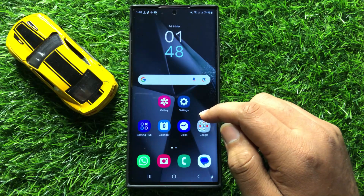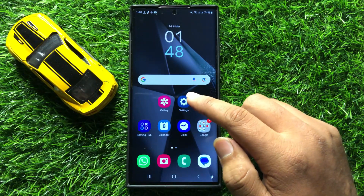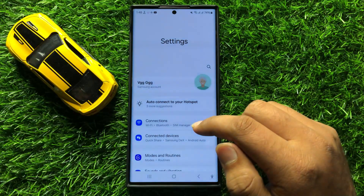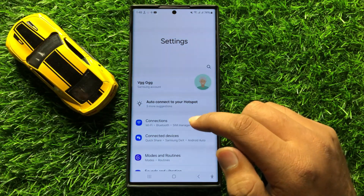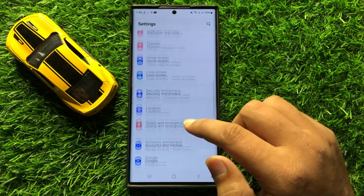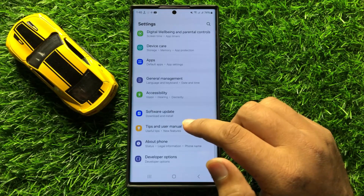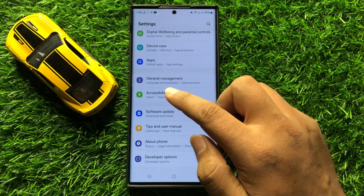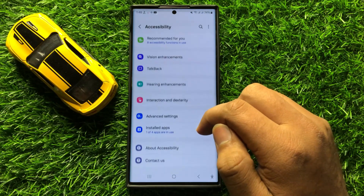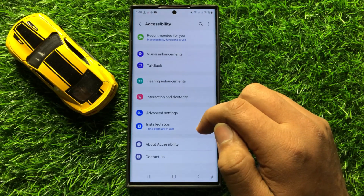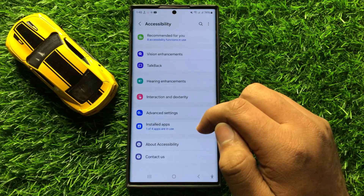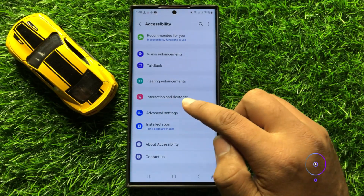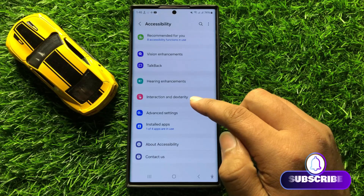So first of all, open Settings. Now in Settings, scroll down and click on Accessibility. Now in Accessibility, click on Interaction and Dexterity.